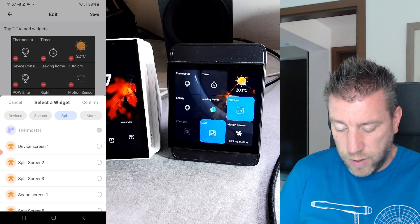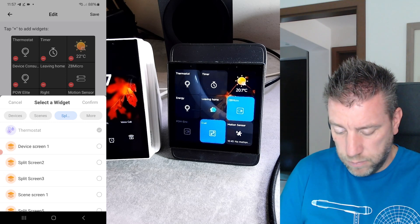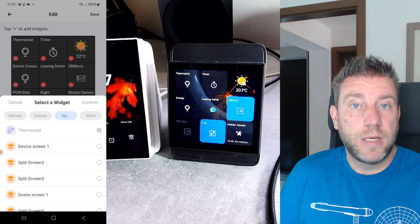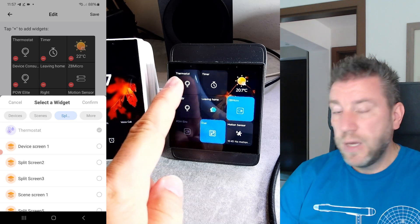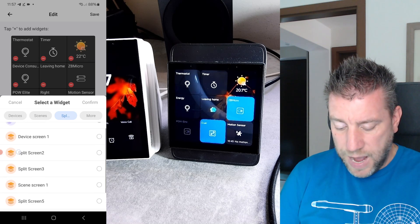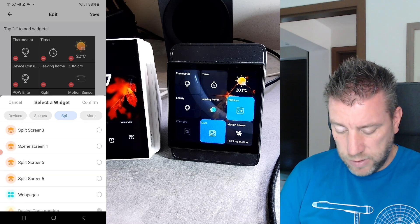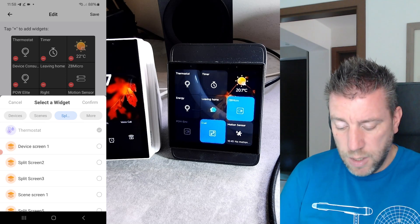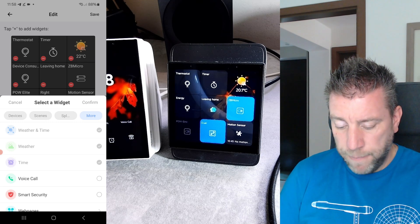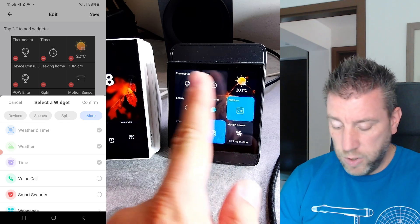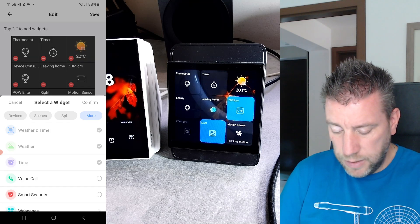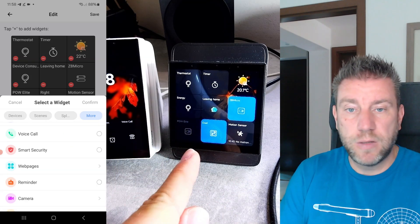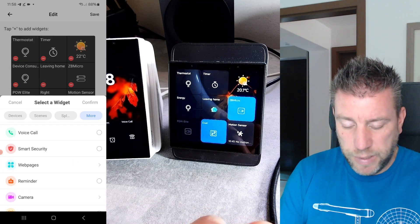You can always also pick manual scenes, same as before. Now there's also a 'SPL' section — these are screens, so this is how you can create shortcuts to different screens. I have the thermostat and power management screens linked here. You can also create a quick link to device consumption or any other page. If there's something you always use, you can create a quick shortcut. Under 'More' there are a few other options: the weather widget, weather with time, and the timer. There's also voice call and smart security, which I've removed since I'm not using it.